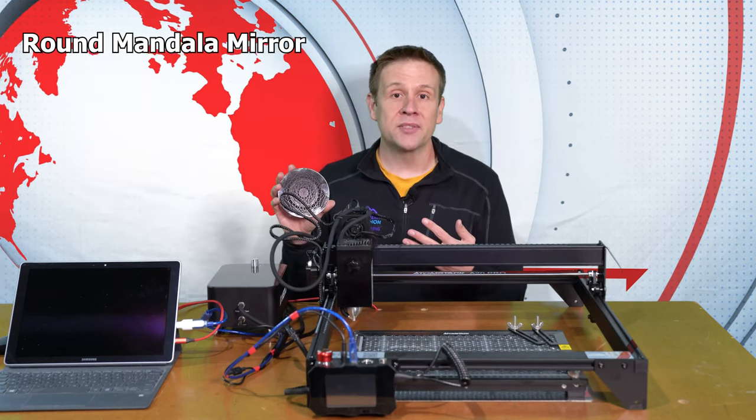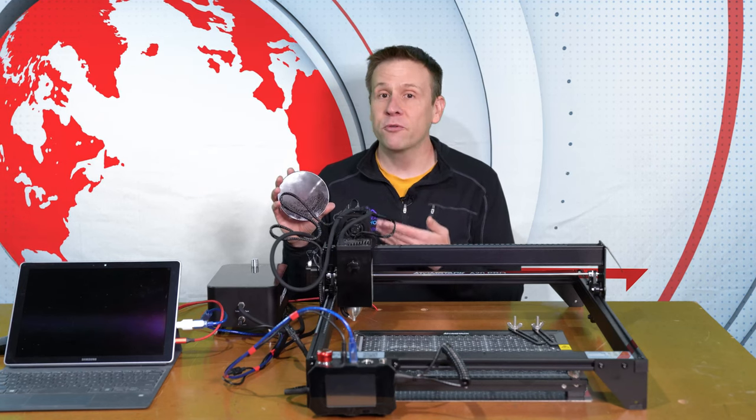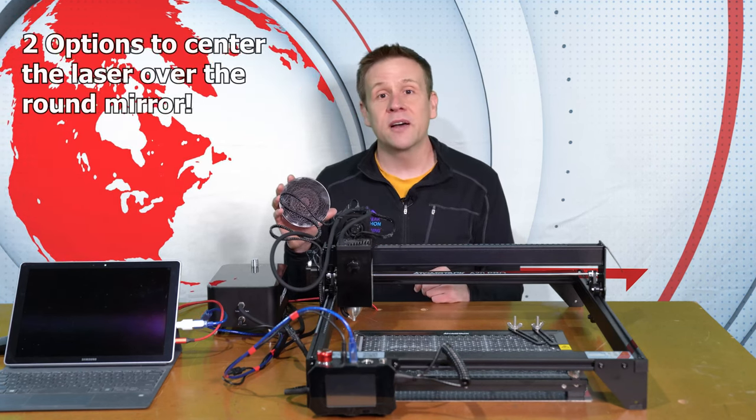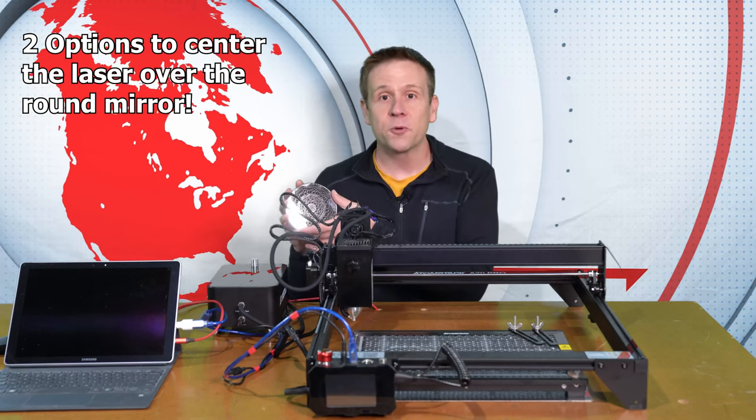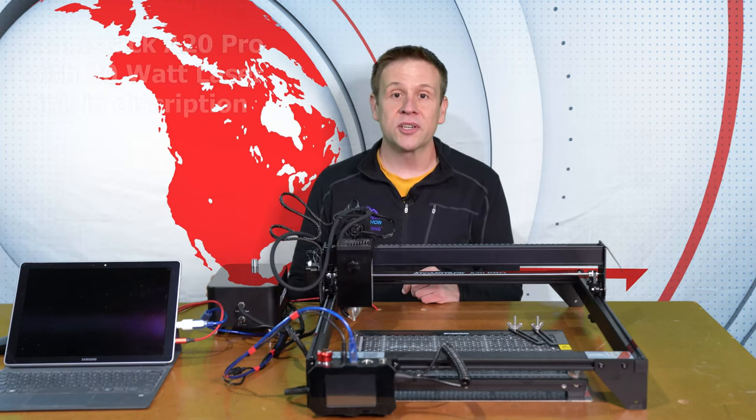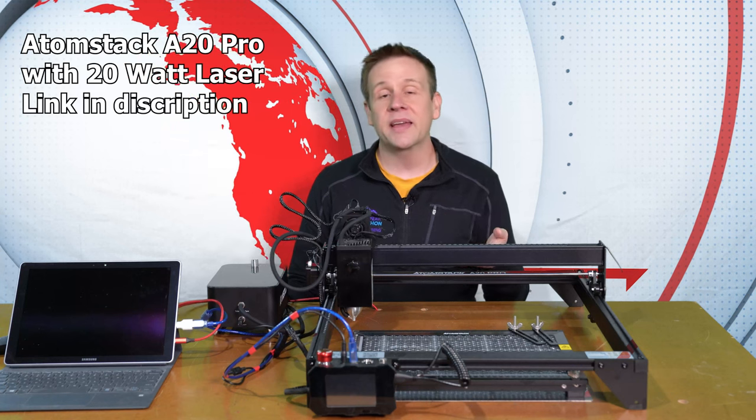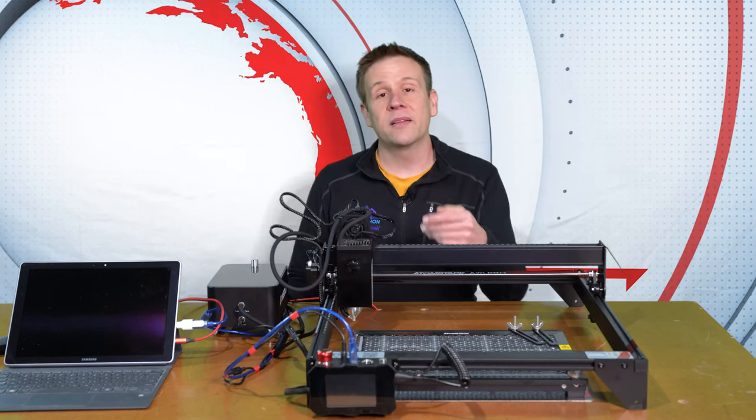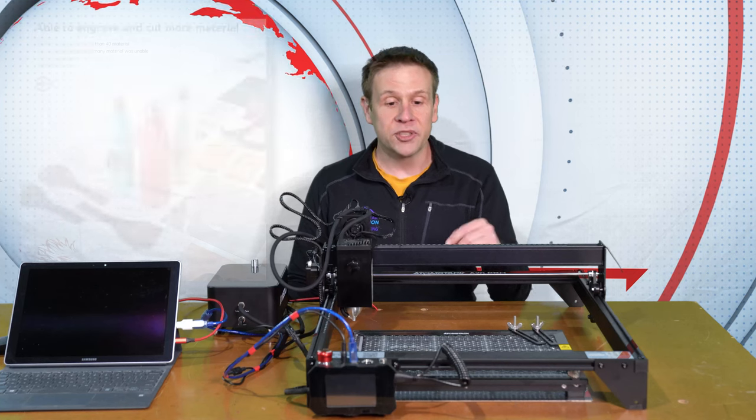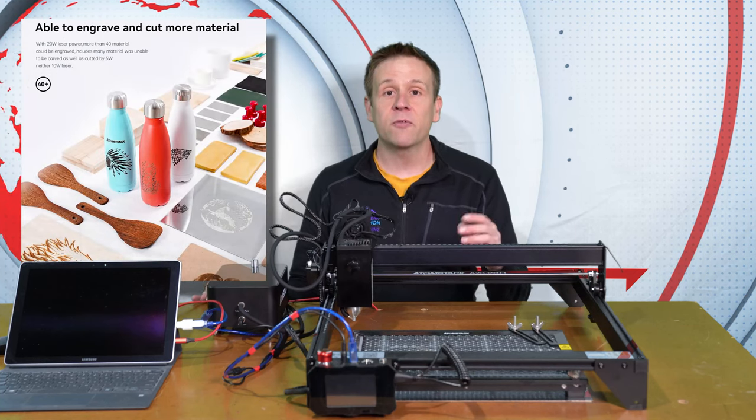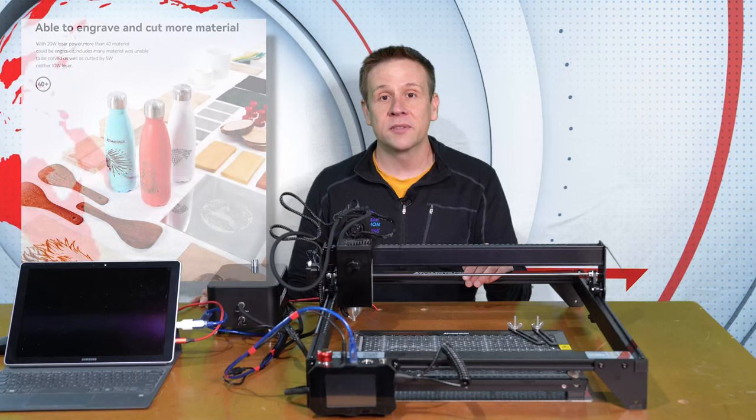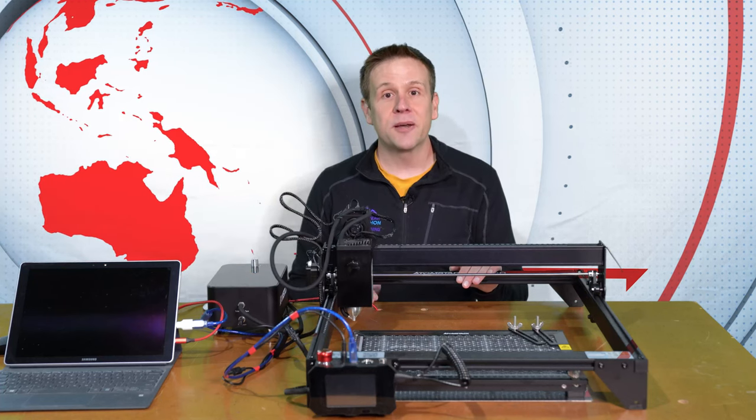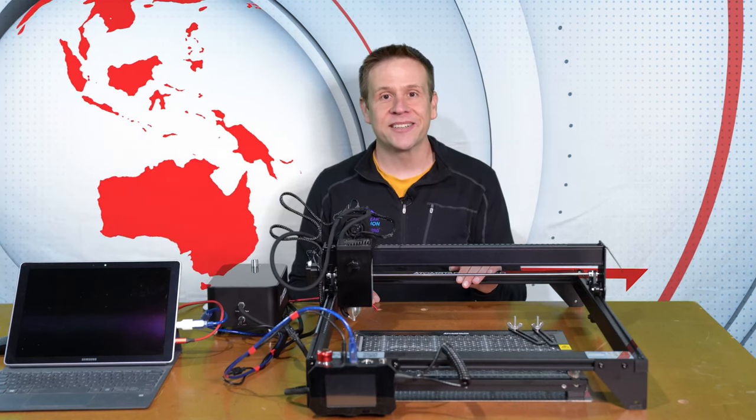I'll show you step-by-step on where I find the free art files to two different ways of centering the laser over this round piece of glass. This project is being made on the Atomstack A20 Pro featuring the 20-watt laser module. This machine is capable of not only engraving glass, but 40-plus other materials. Stay tuned as I show you step-by-step how to make this project.